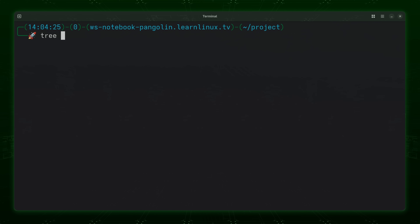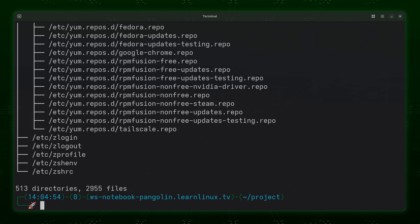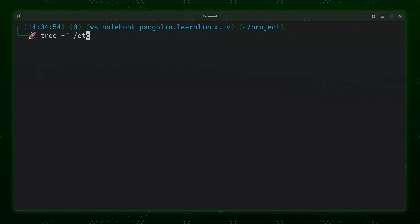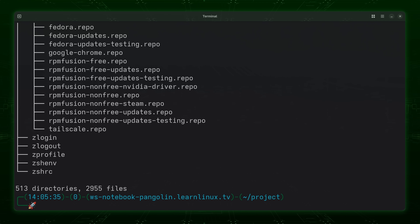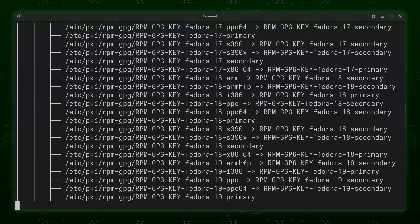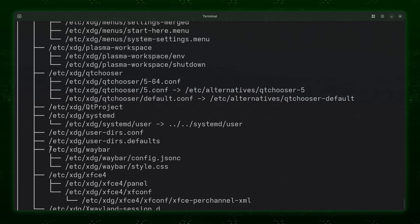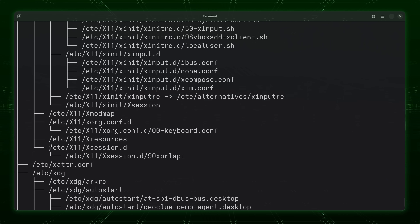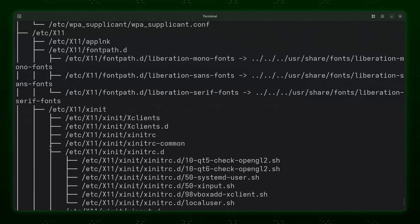There's another option I want to go over before I close out this video. I'm going to type `tree -f`, and that's going to show us the full path — pointing it at /etc. In this case the output shows the full path for each individual item. You could argue you don't really need the full path since we already know the containment hierarchy. Without `-f` everything is easier to read. However, if you do want to see the full path for each item, add the `-f` option — some people might prefer this, so I figured I would cover it.